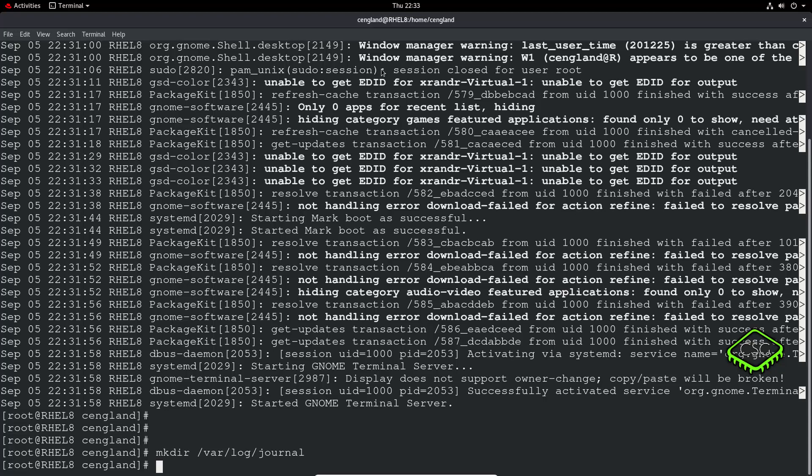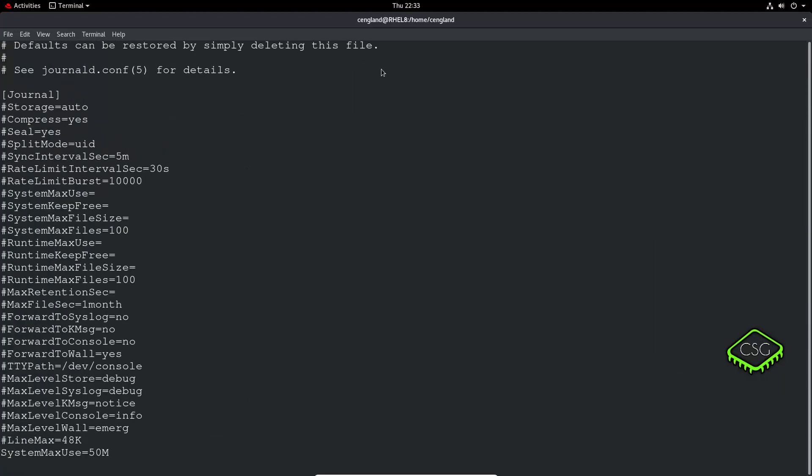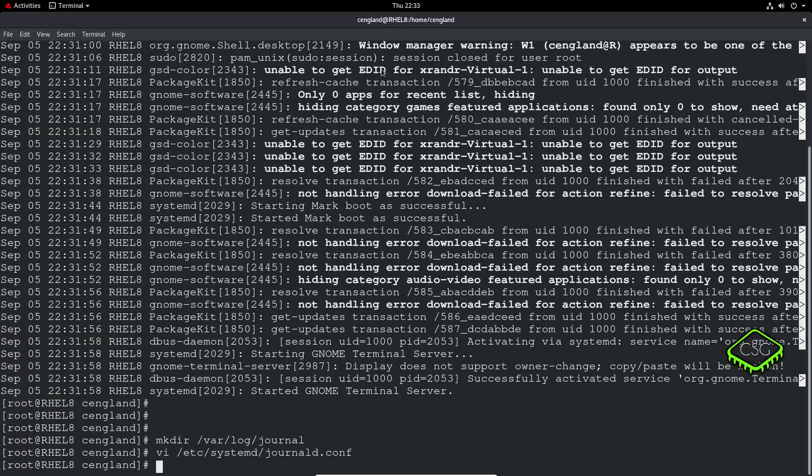So one of the things to do is you need to edit the systemd journald.conf, and as with last video, we set the SystemMaxUse to 50 meg. So we can set it in this case to perhaps 100, and just do a write quit.